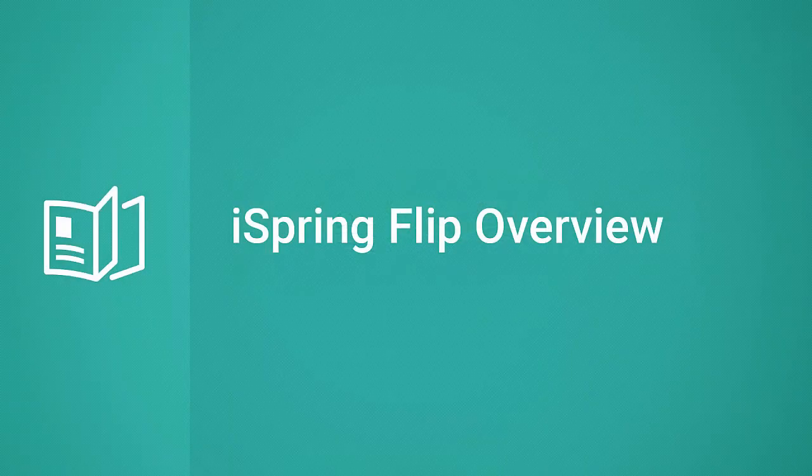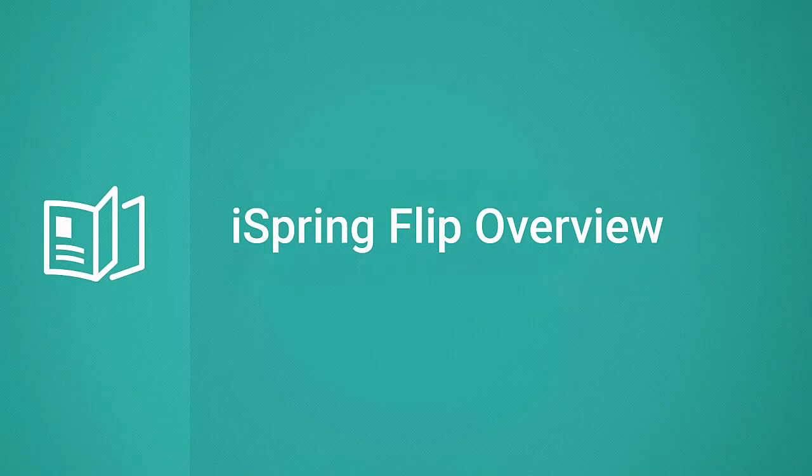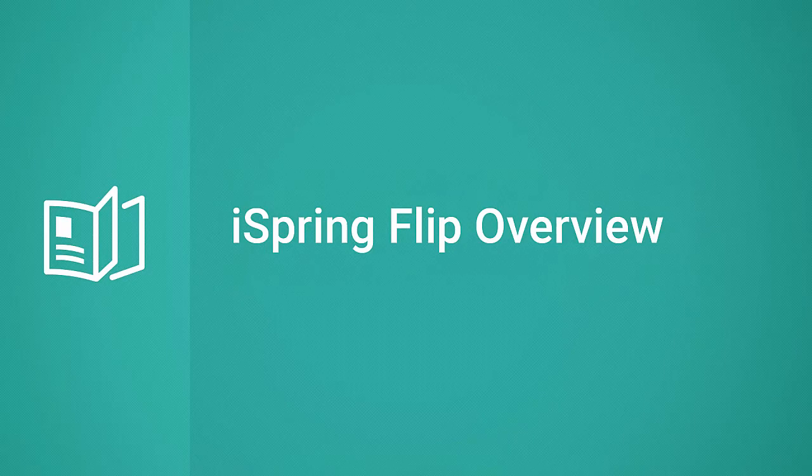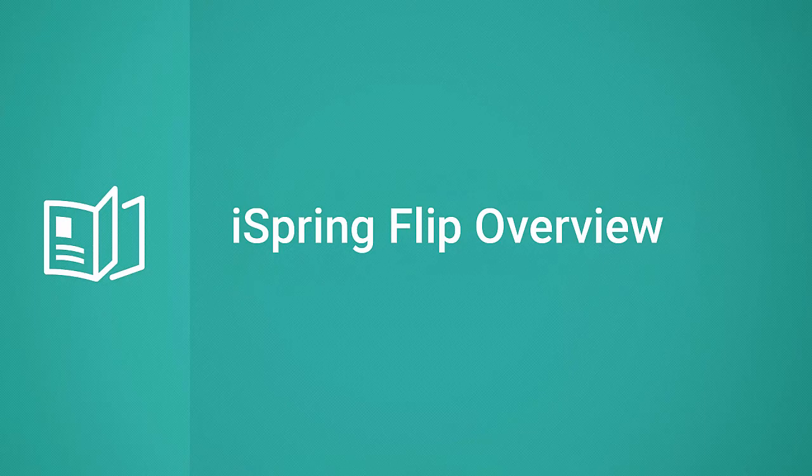Now you're ready to create engaging, interactive flipbooks from documents or presentations and share them with the world. And if you want more info about iSpring Flip or any other product, or eLearning in general, feel free to check out the iSpring blog and forum, and as always, stay tuned for more video tutorials!